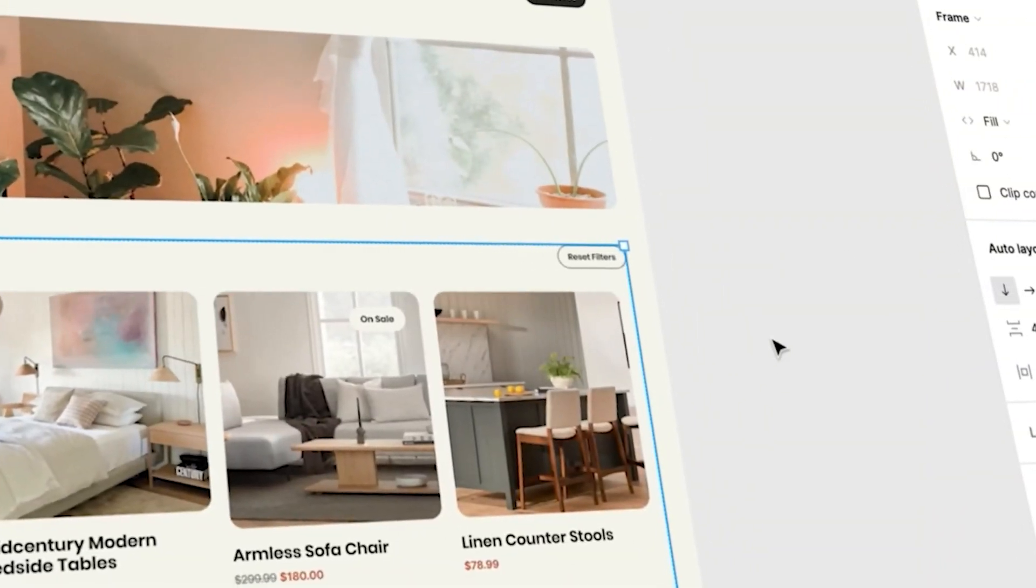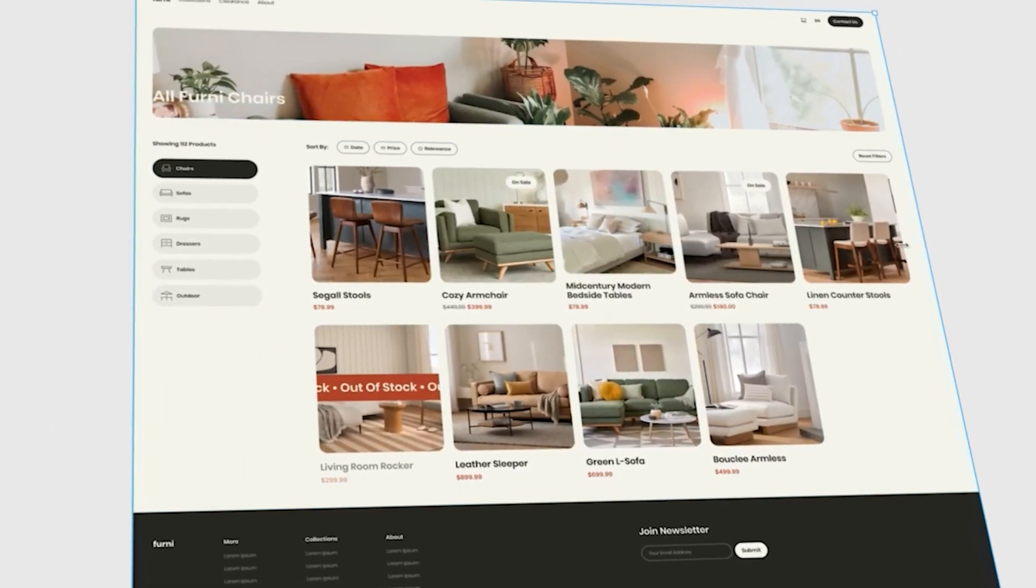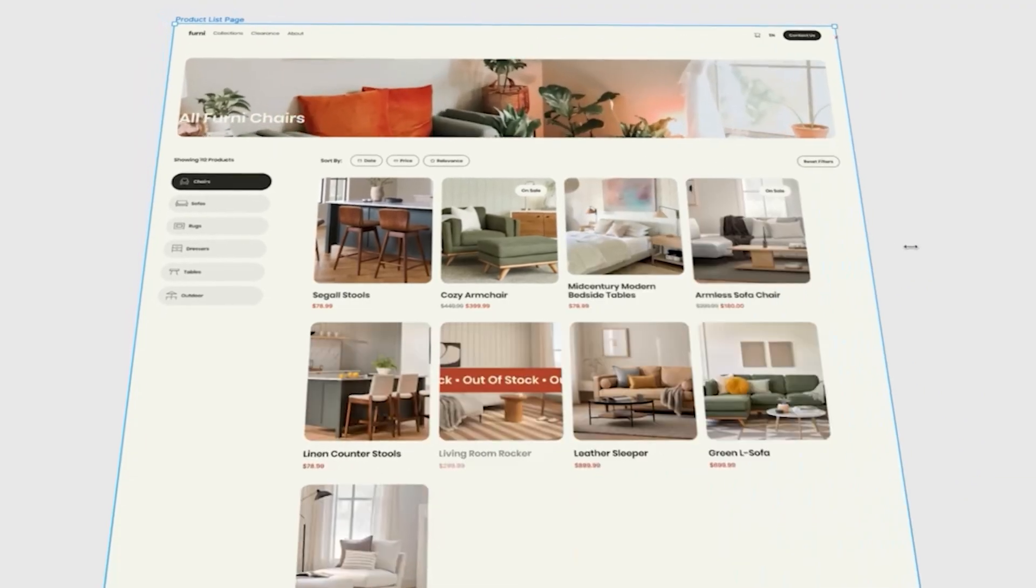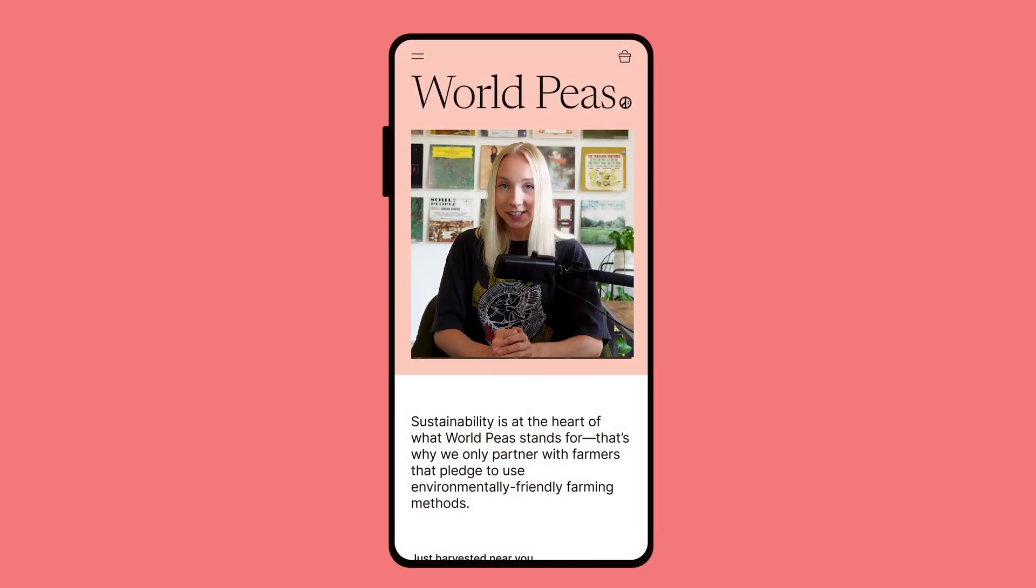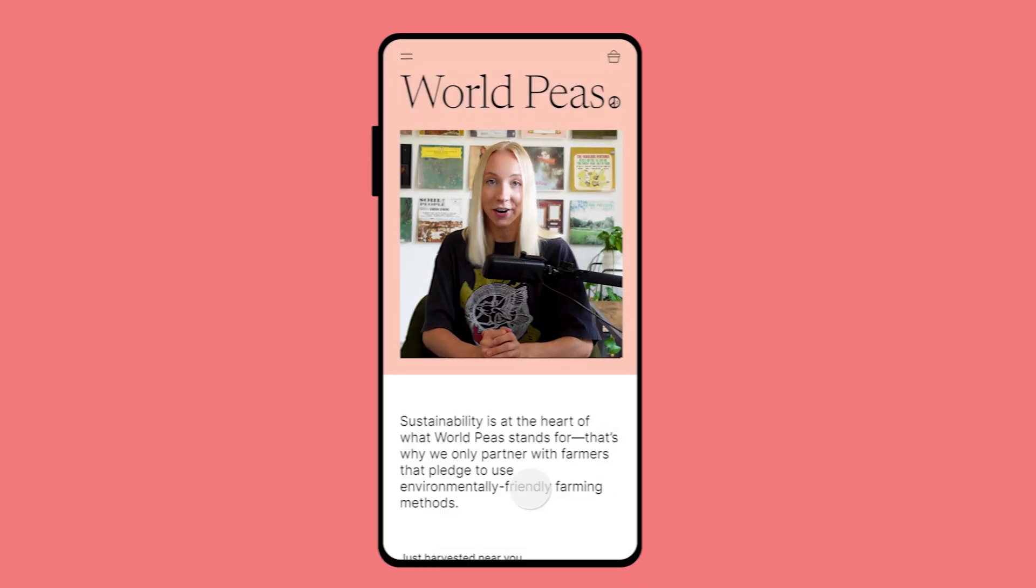In this course, we'll design a complete responsive e-commerce website in Figma from scratch. I'll take you step-by-step as we master Figma hands-on together.